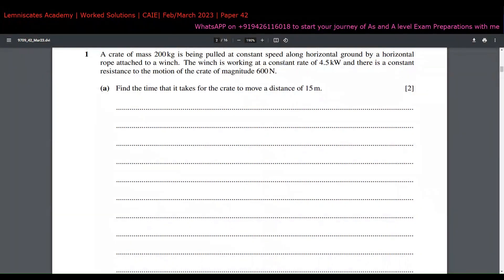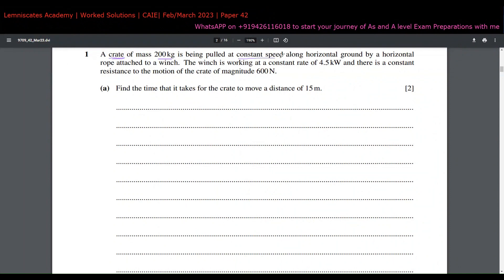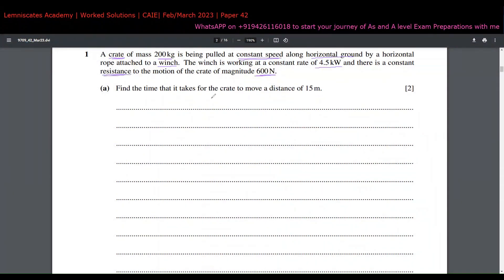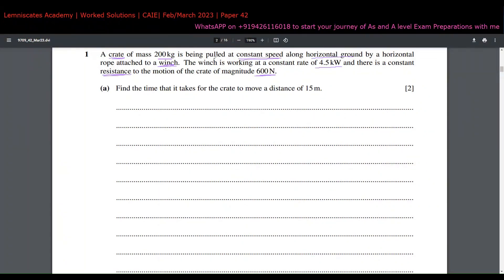The first question involves a crate of mass 200 kg being pulled at a constant speed along horizontal ground by a horizontal rope attached to a winch. The winch is working at a constant rate of 4.5 kilowatts, and there is a constant resistance to the motion of the crate. These highlighted details are what I'll use to build a diagram before even reading the specific parts.